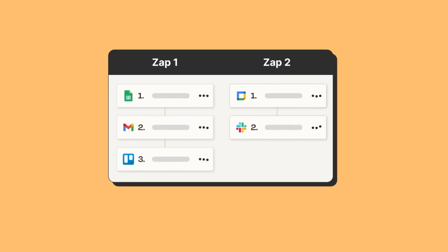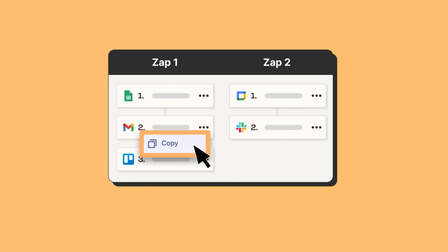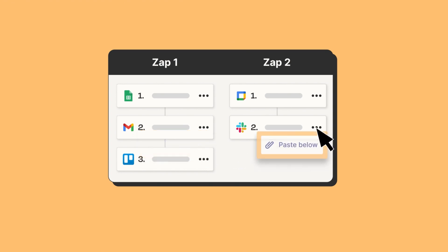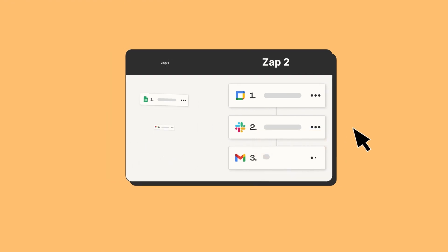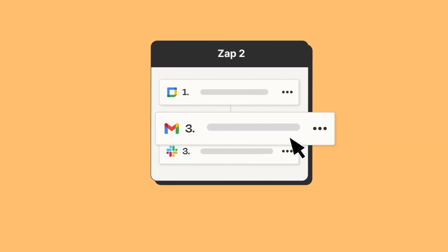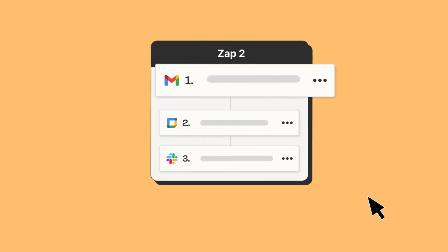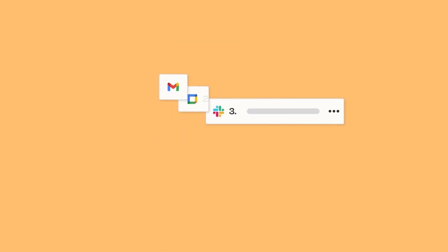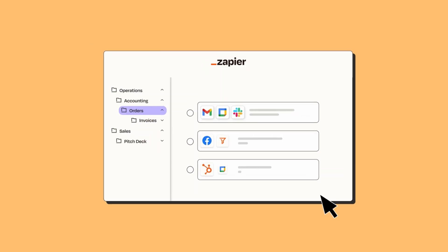You can set up zaps faster than ever, reuse pieces you've already created, and shuffle them around. You can even copy steps across zaps. So instead of spending time building and rebuilding the same zaps, your team's building more complex workflows in fewer clicks.